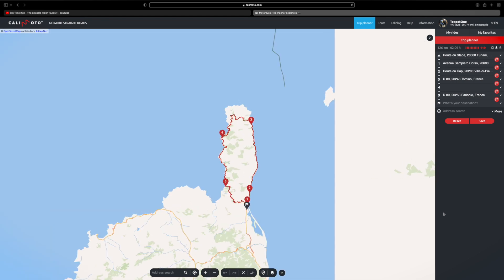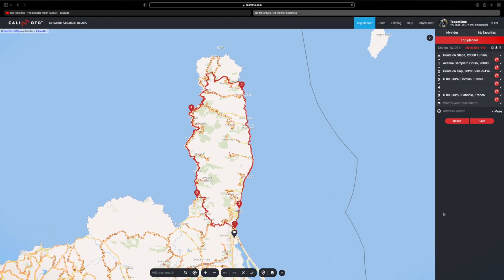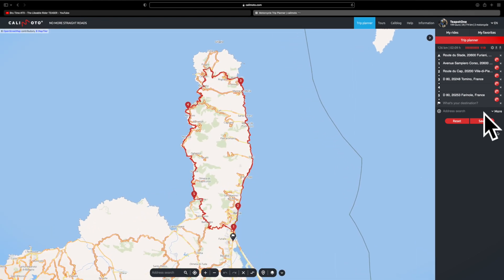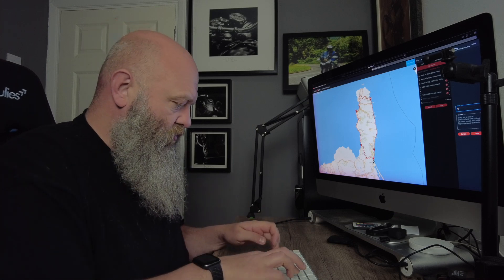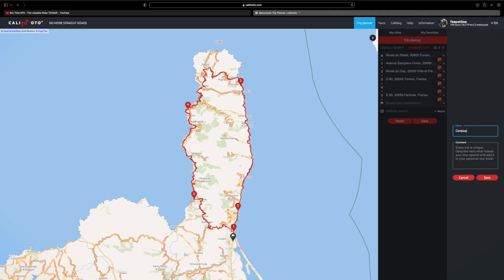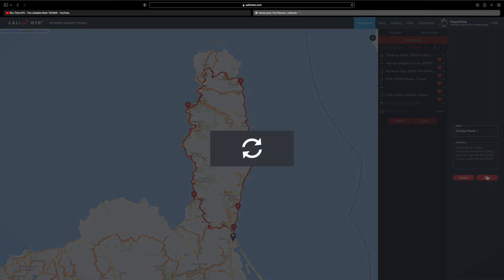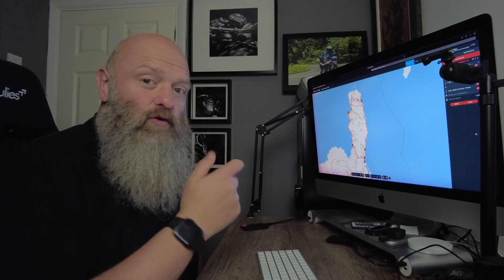There is your route. Then all you need to do here is you can save it. So I'll just put on one for this - this is just a little route down in Corsica. Hit save. Now that is automatically saved to my phone via the Kalimoto app, so I can just open up on my phone and off we go.